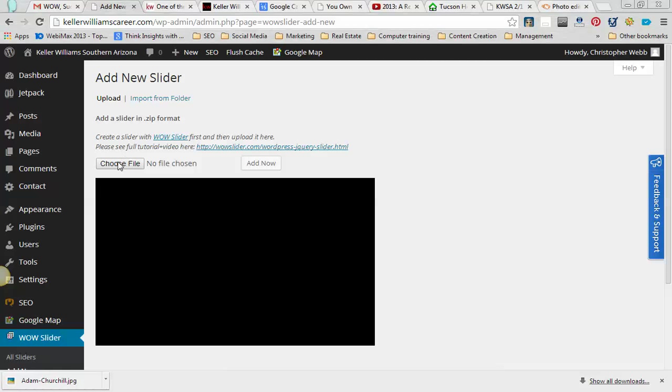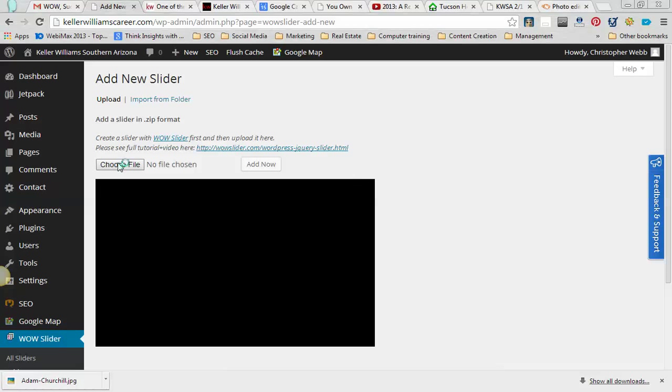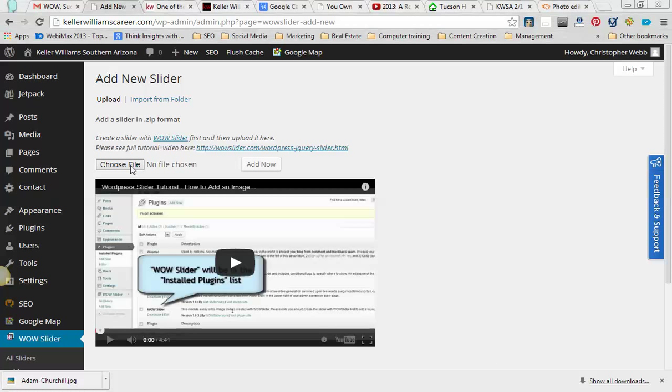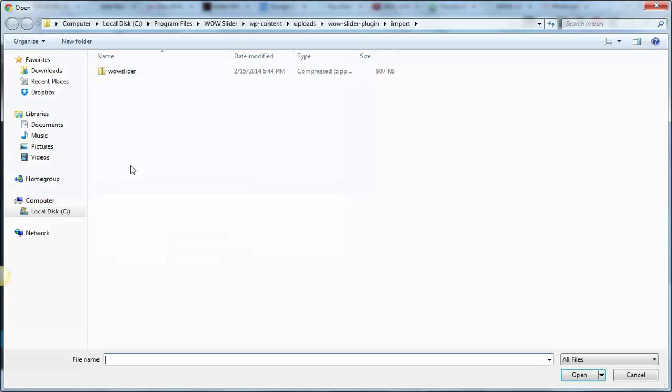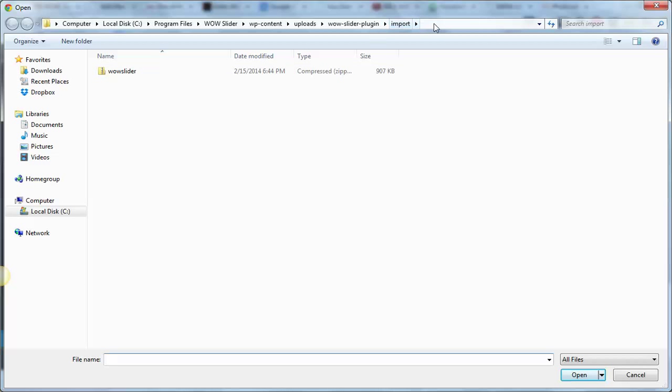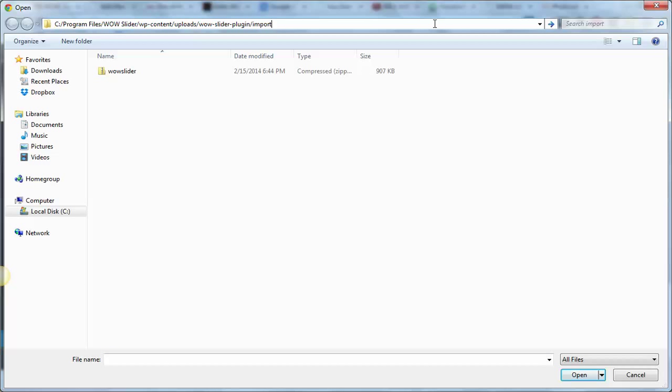From here, we're going to choose File, and I already have it opened up here, but this is where you would go ahead and Ctrl-V or Insert, click here.